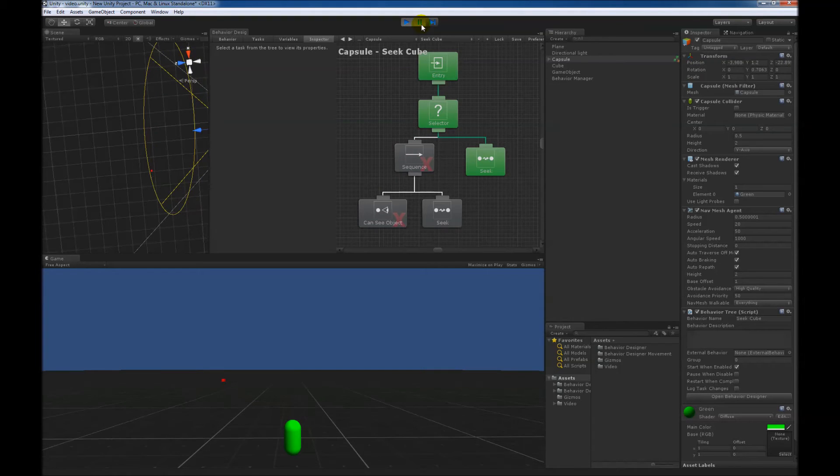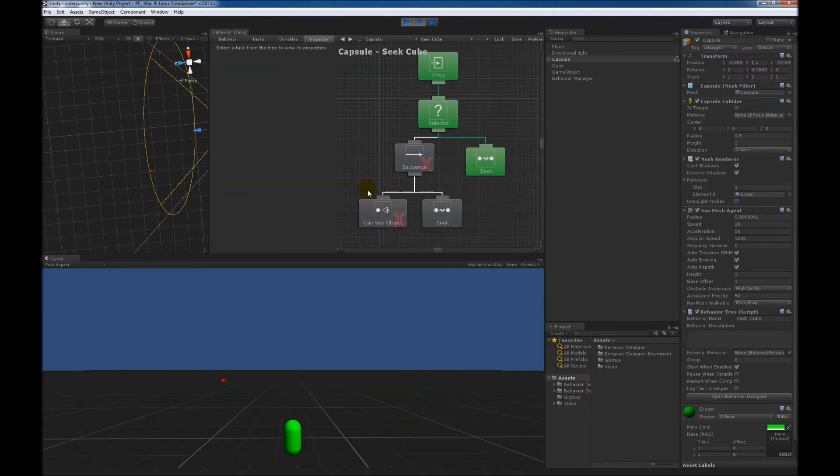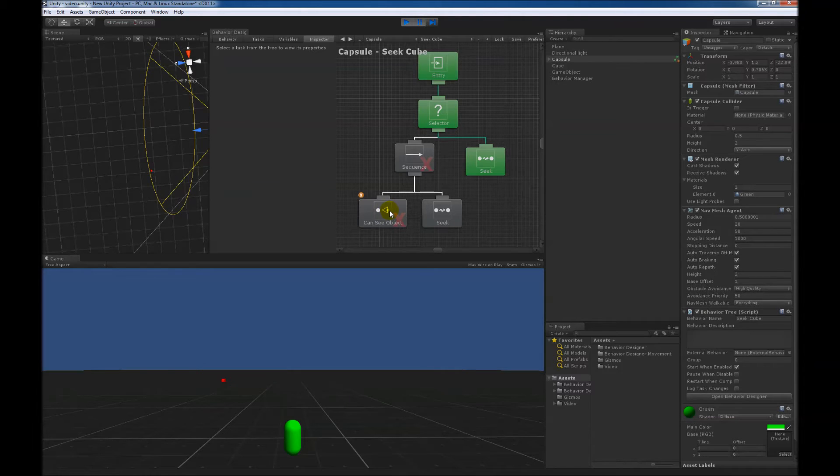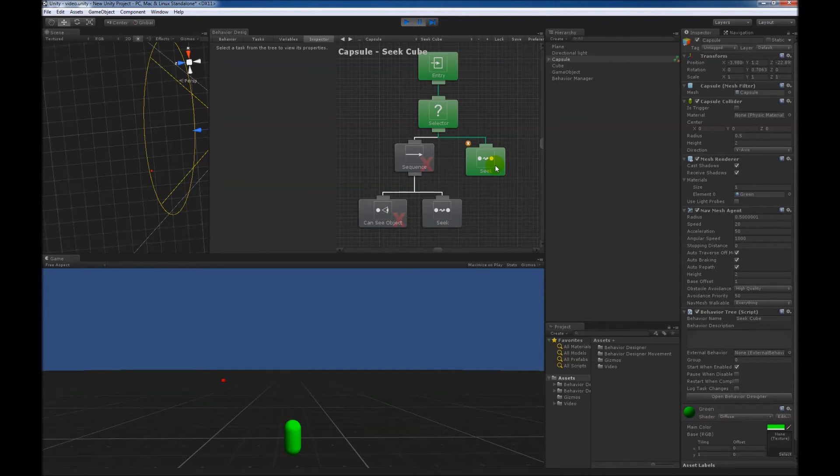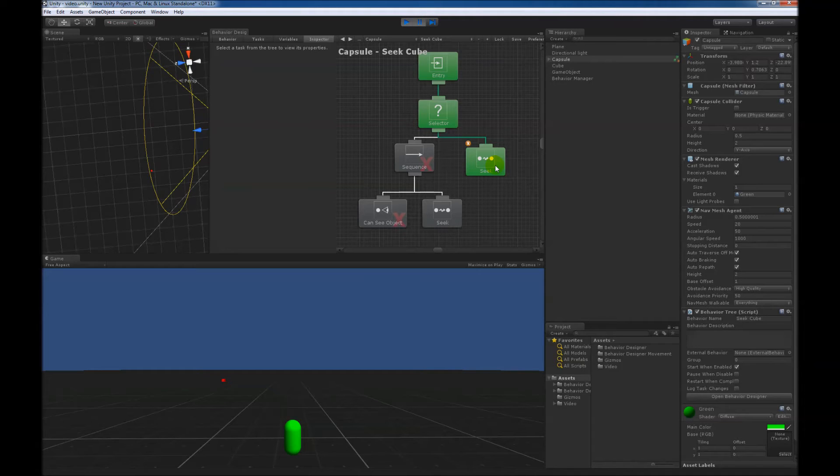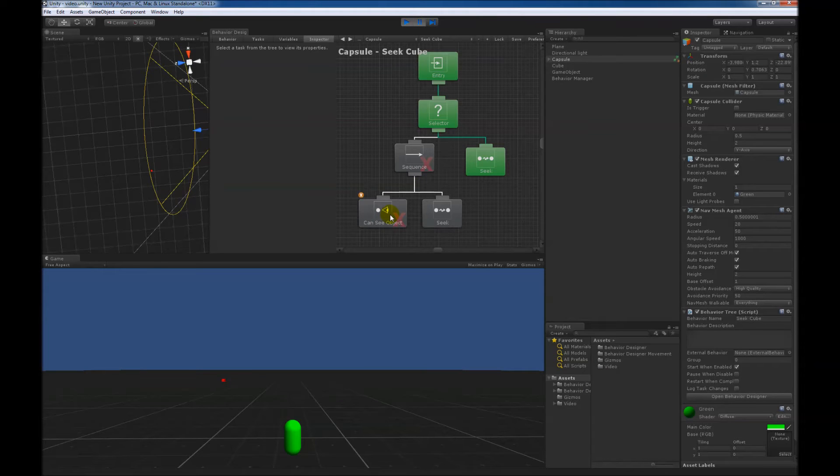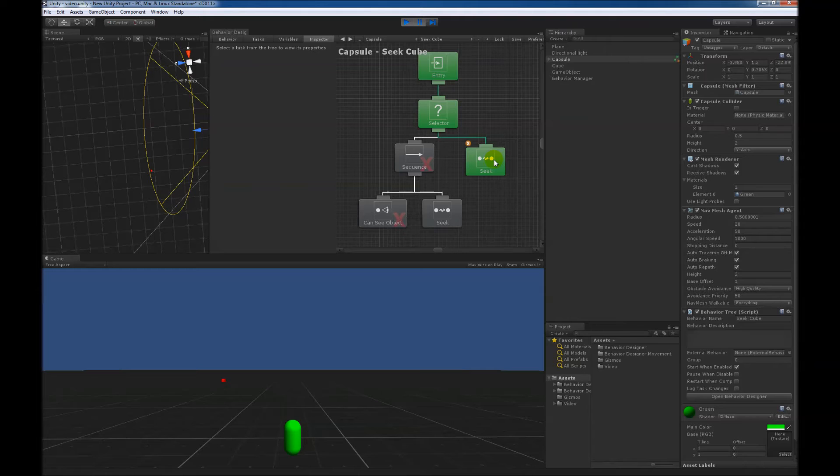So at the very start, this hasn't changed at all. The capsule cannot see the cube, so can see object returns failure, and now this seek task starts running. However, in the background, this can see object task continues to be reevaluated since a lower priority branch, or in this case a lower priority task, is currently running.